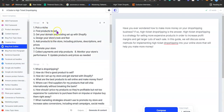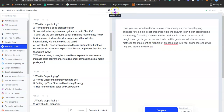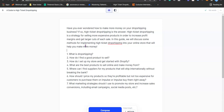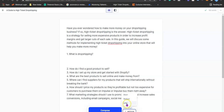The first outline option is: pick a niche, find products to sell, get your domain and hosting, set up with Shopify, define your store's look and feel, add products. The second option is: what is drop shipping, how do I find a good product to sell, how do I set up my store with Shopify, what are the best products to sell online? I feel this second one is better, so I copy it, go to focus mode, and paste the outline there.